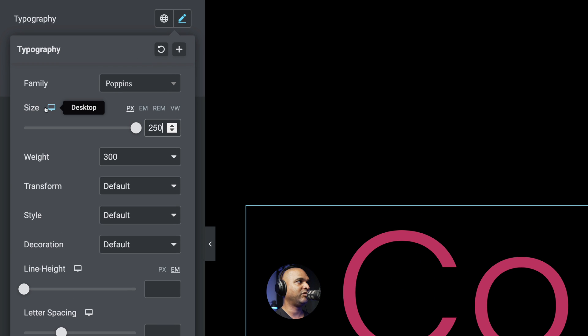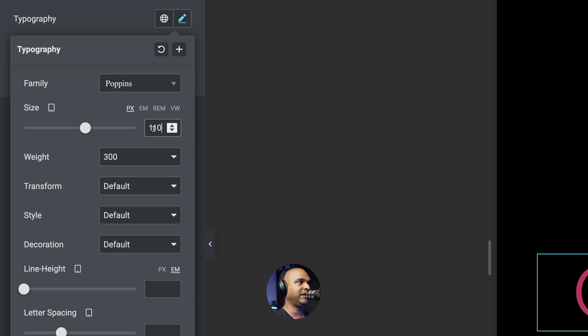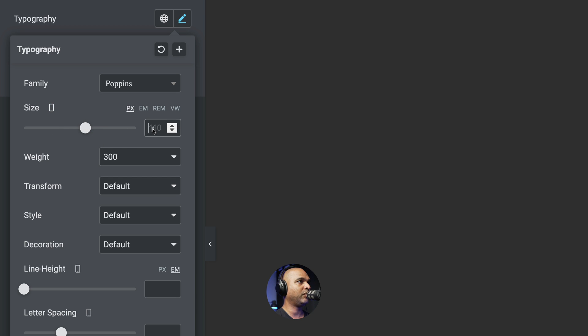And I'm going to change the font size to 250 pixels. Then hit the responsive icon, select the tablet, and this one is going to be 110 pixels. And then once again, for the mobile, it's going to be 45 pixels.